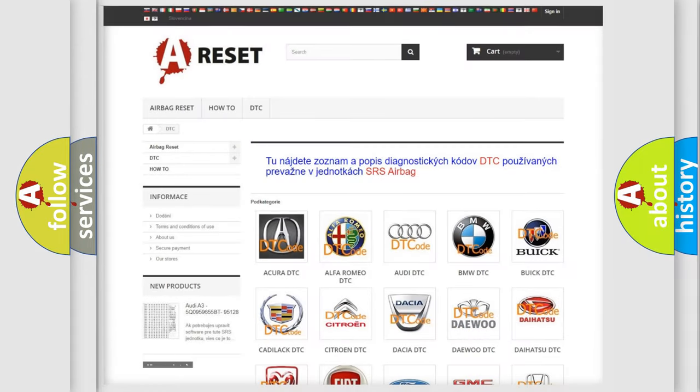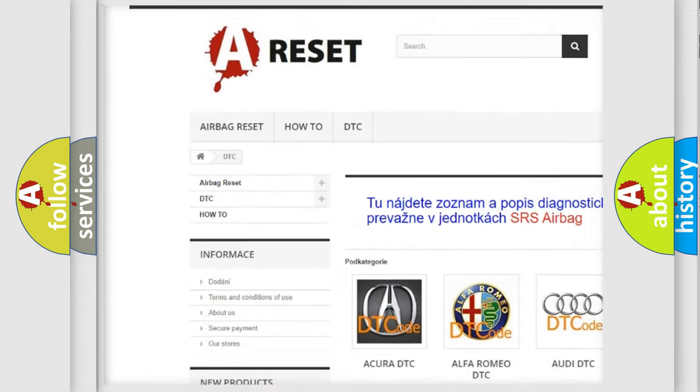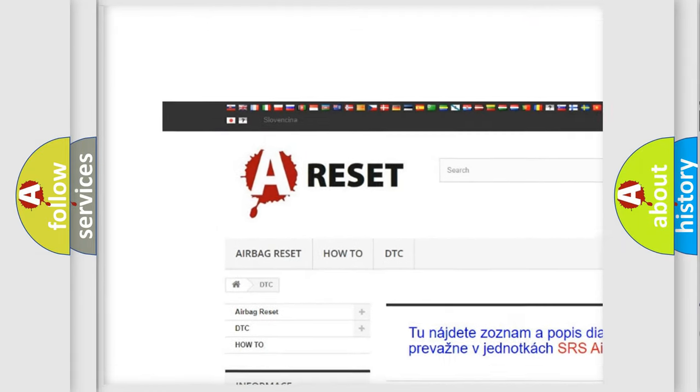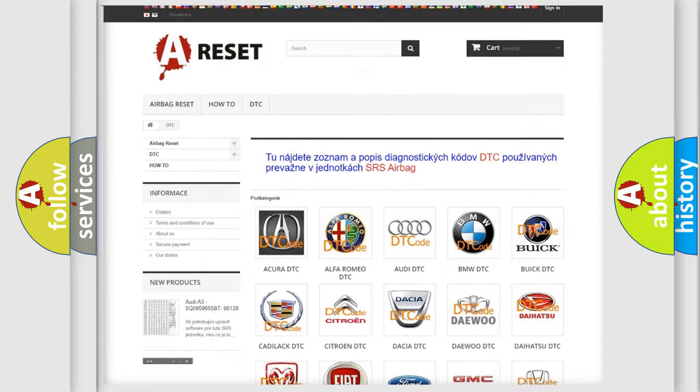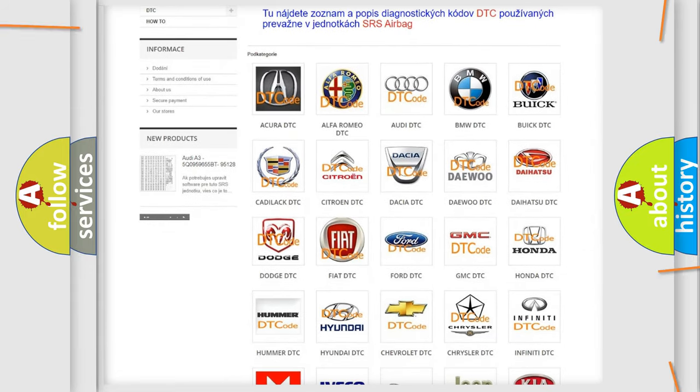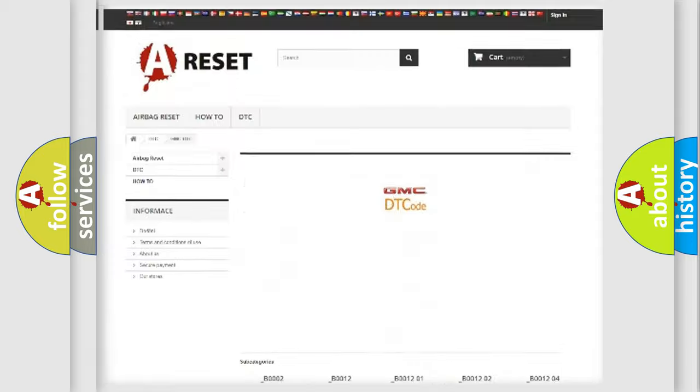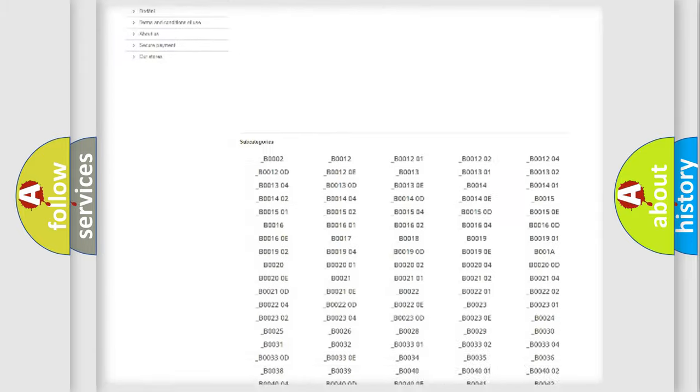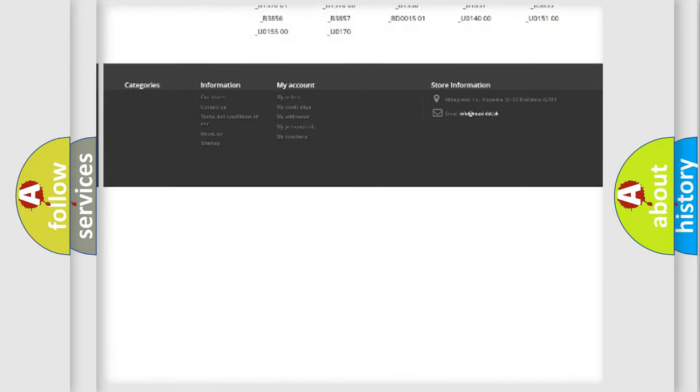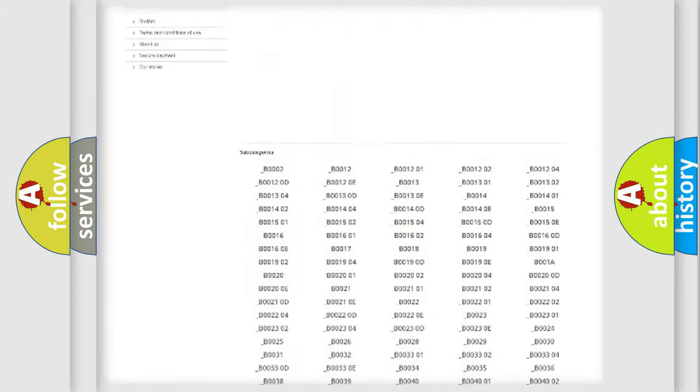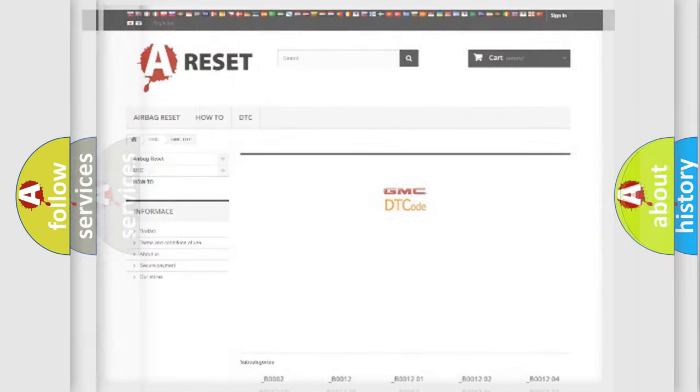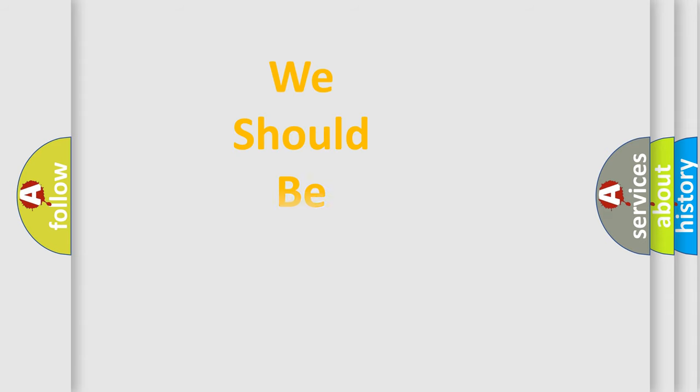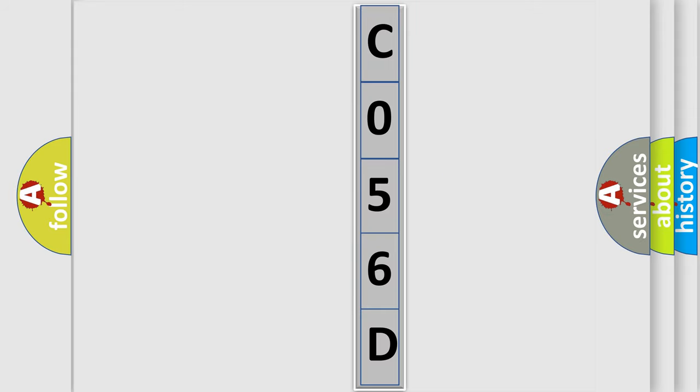Our website airbagreset.sk produces useful videos for you. You do not have to go through the OBD2 protocol anymore to know how to troubleshoot any car breakdown. You will find all the diagnostic codes that can be diagnosed in GMC vehicles, and many other useful things. The following demonstration will help you look into the world of software for car control units.